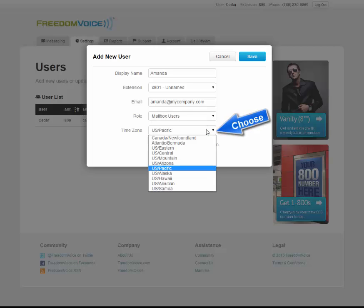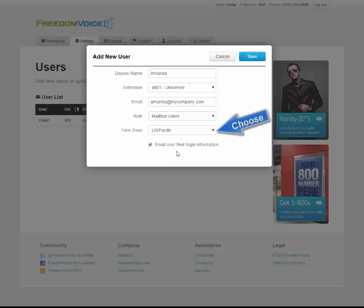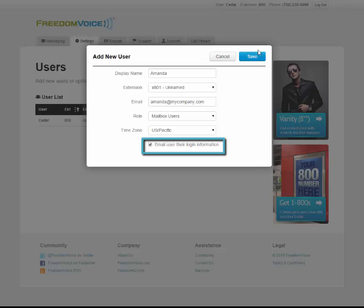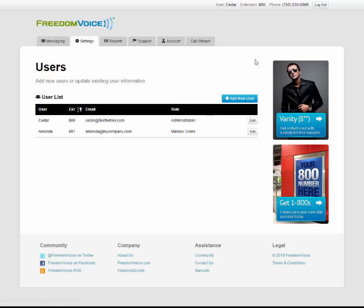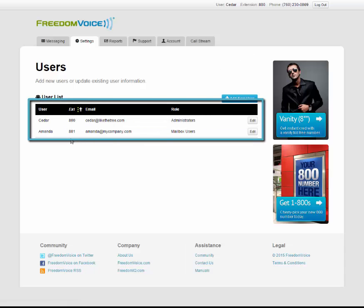Choose a time zone where that user is located, and leave this box checked so they'll get an email with their username and password. When you're done entering that information, simply click save. You can see now I have two users with extension 800 and 801.